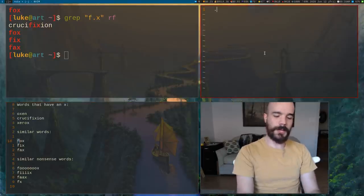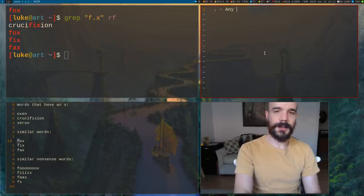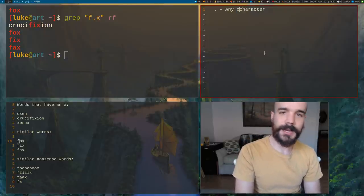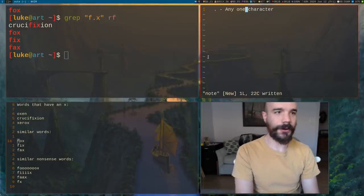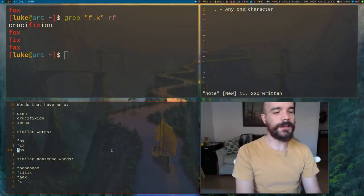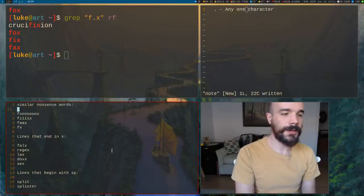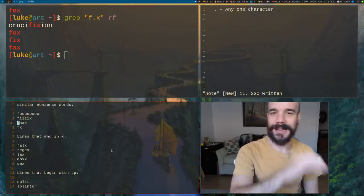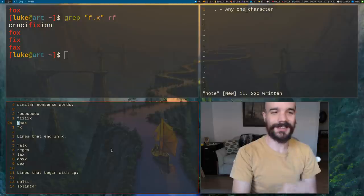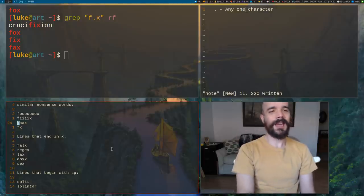So let's take notes. The period is our first magical character — it means any one character. Here are some similar words: fox, fix, and fax, but also words like fox and fix and fax with more letters in between. How do you match something like that when you don't know how many characters are in between F and X?